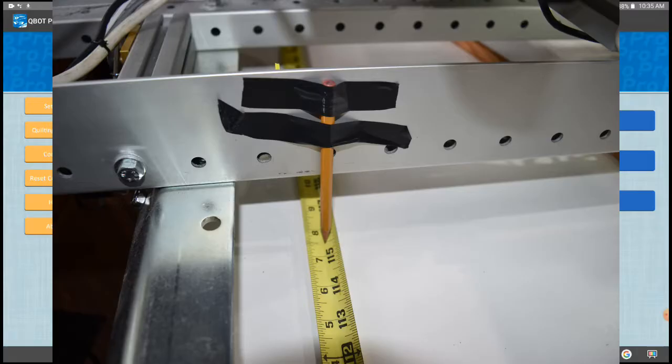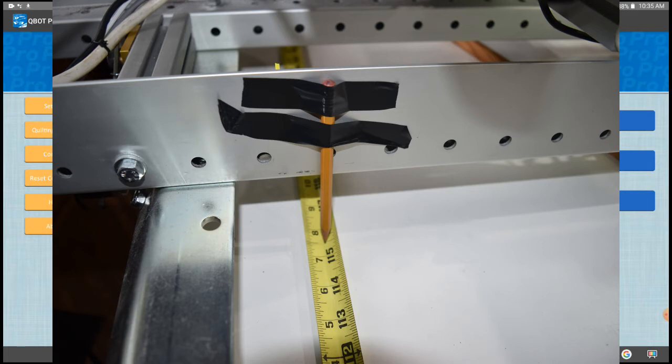So what I've done is, you can see from the picture here, as I move it up, that I've taken a standard number two lead pencil, I sharpened it, just pretty sharp, and taped it to the side of my carriage, right above my yo-yo tape.